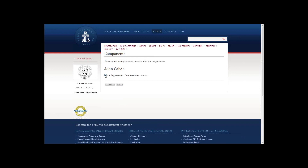The components page is the next page commissioners and advisory delegates see. Observers and others who started from the generic registration link will see a prior page to select their role. When you start with your personal email link, the process skips that step since your role is already known. Everyone selects a component as they register, even if there is only one option. For commissioners and advisory delegates, the registration fee is waived, so the fee shows as zero.